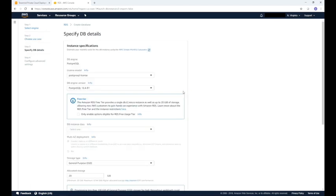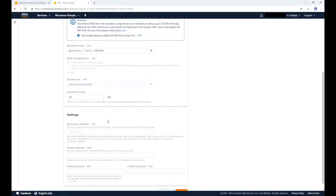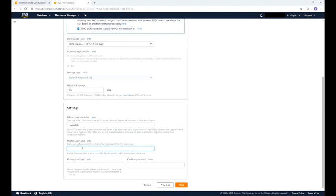For this demo we will use the RDS free tier option. This is great if you're running test databases and don't want to pay for its usage. Scroll down until you see the settings section. Now type a name into the database instance identifier field. Assign a master username and password.